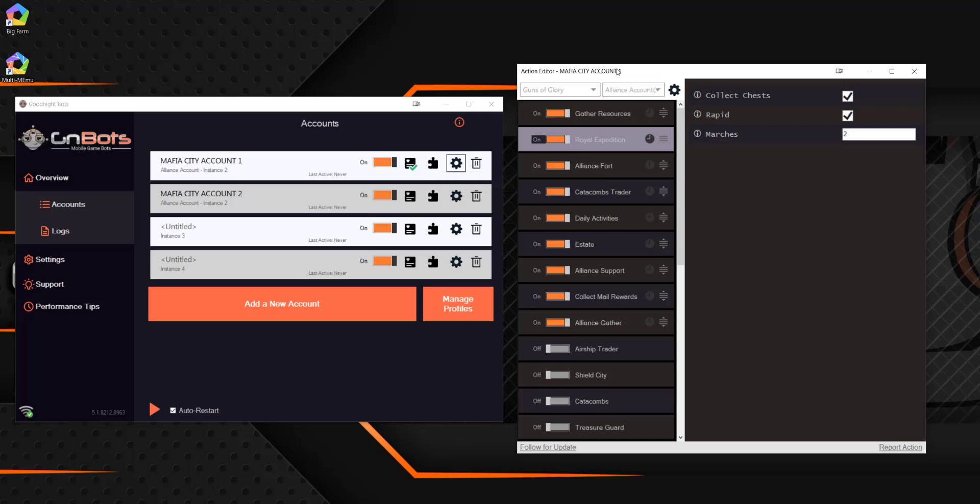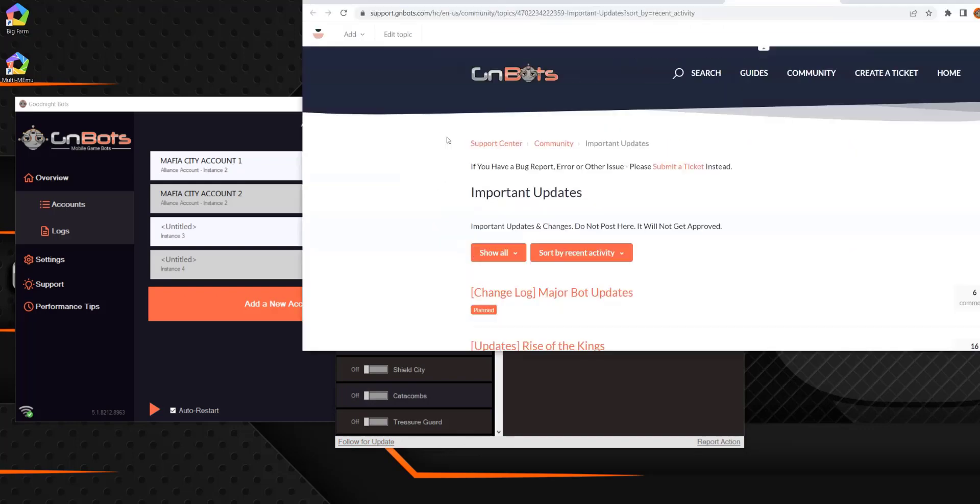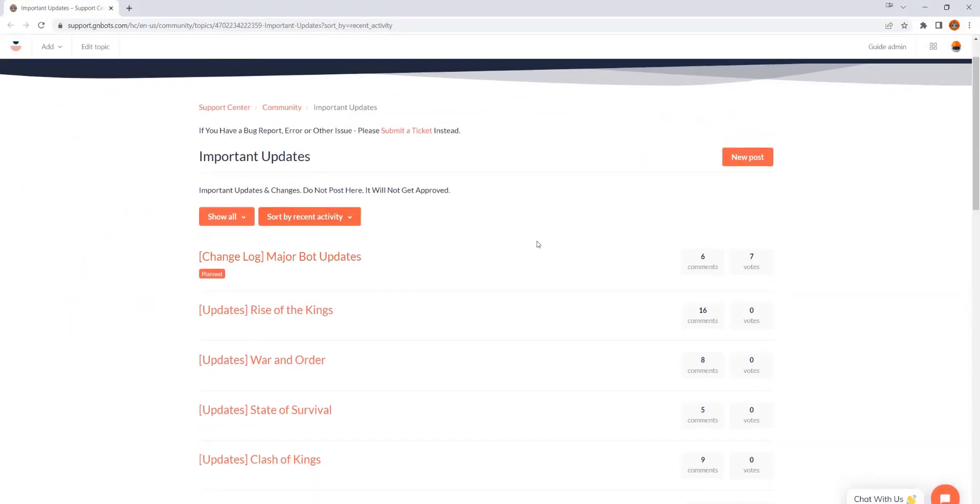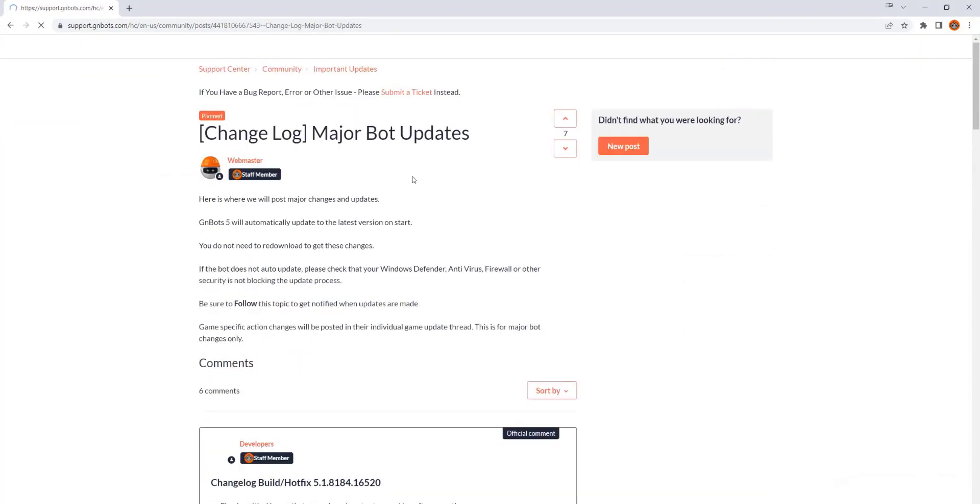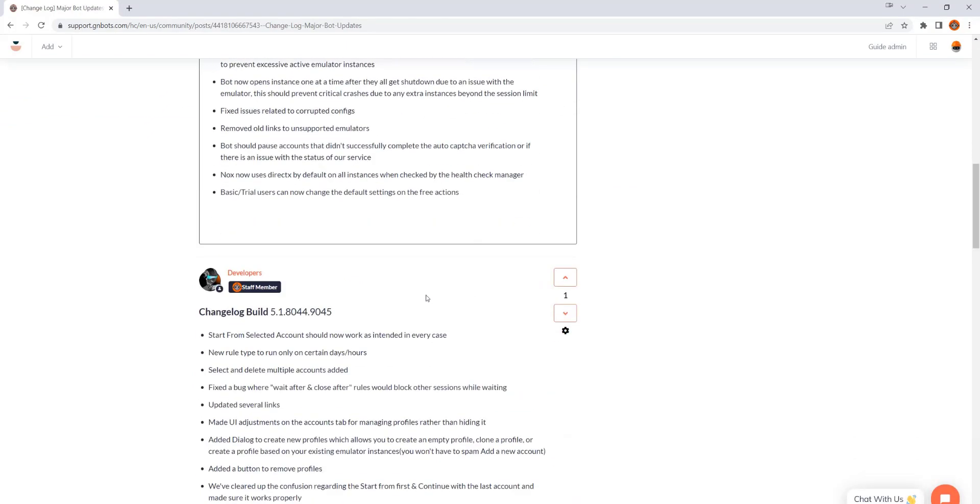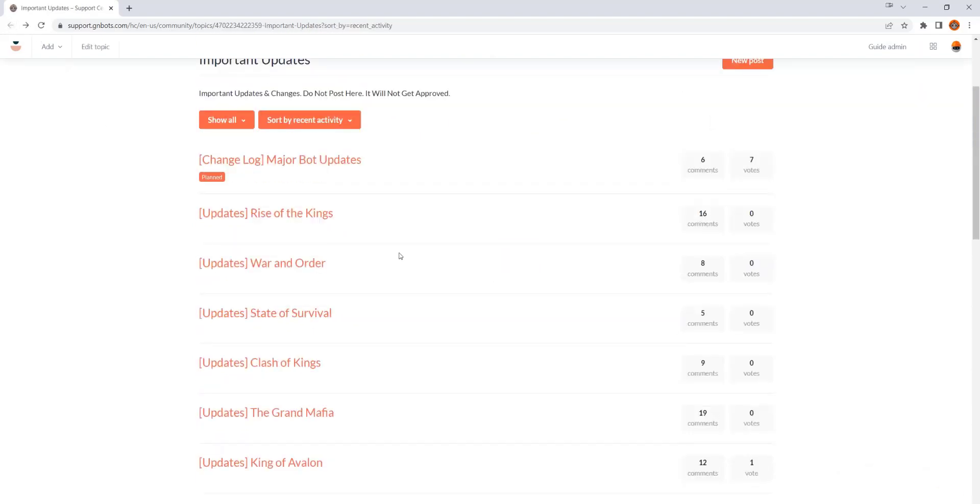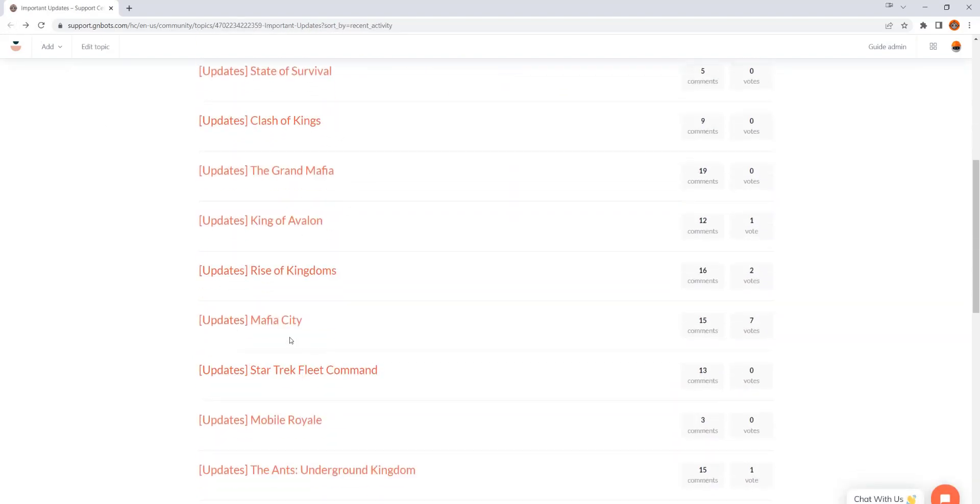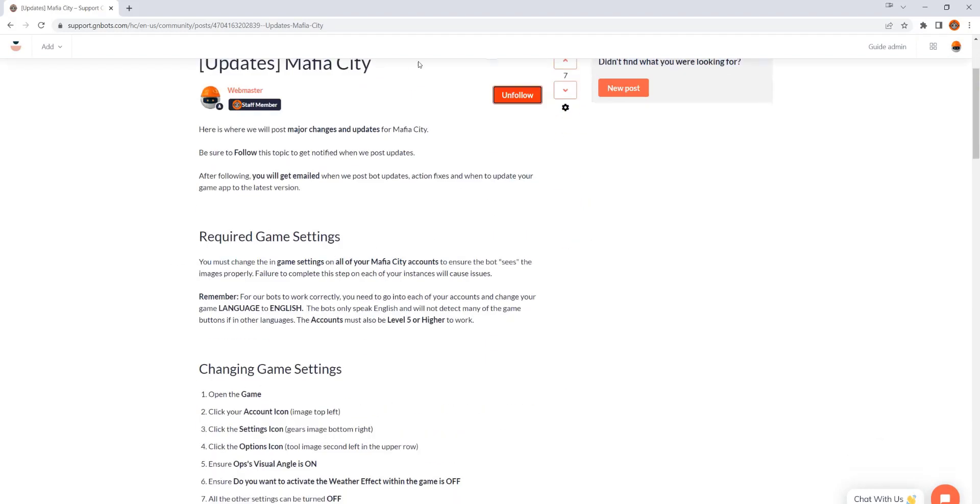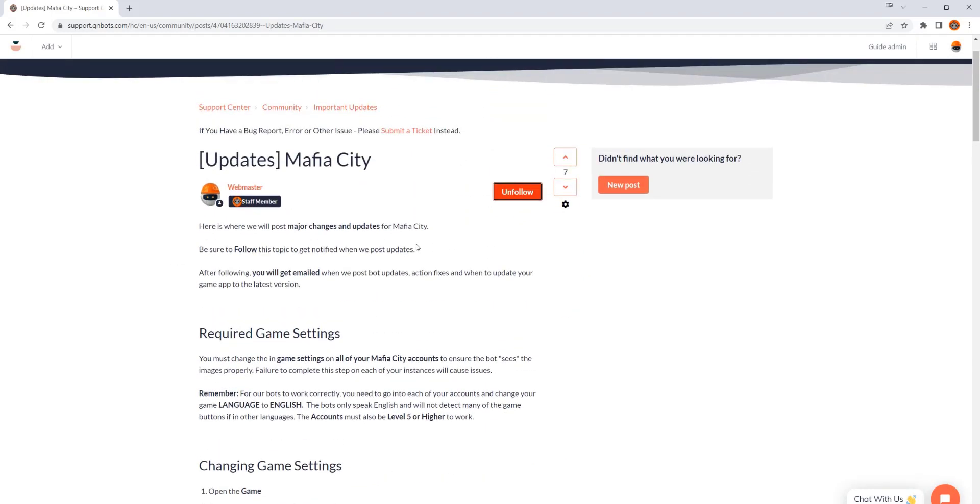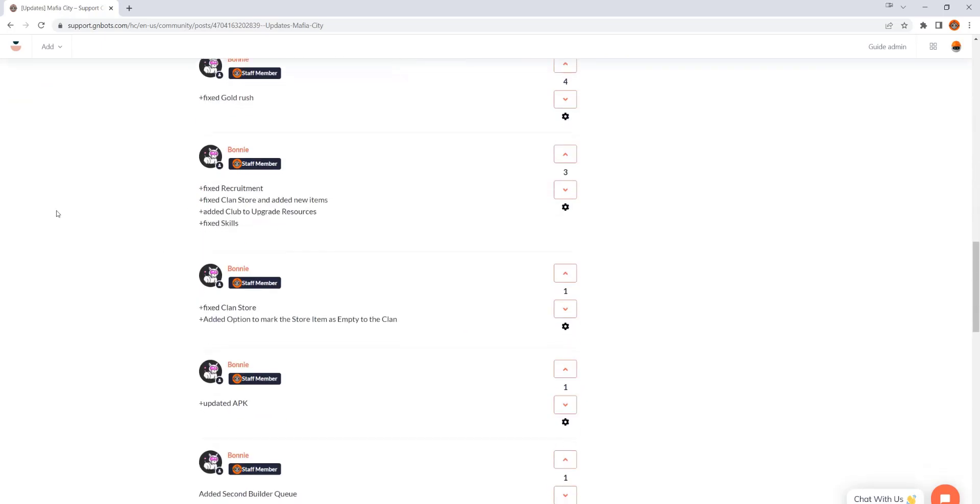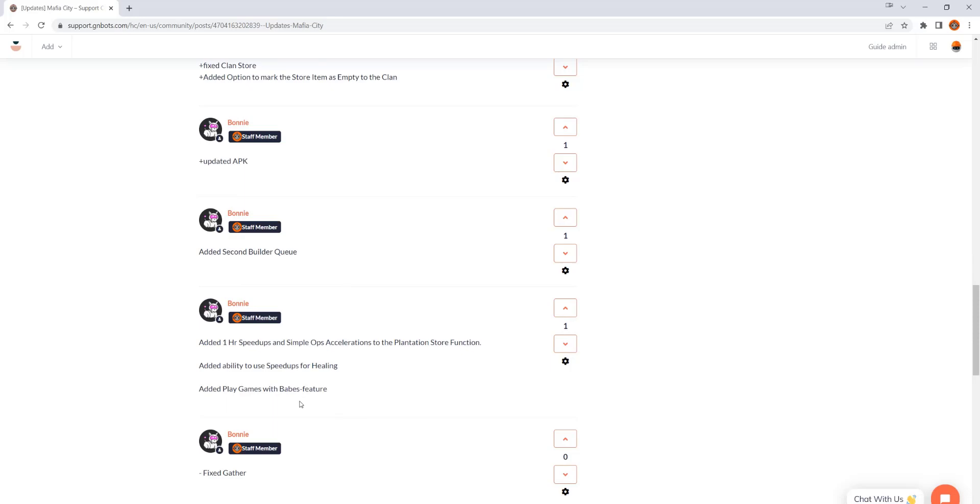And then lastly, inside this action editor, you have the follow for update. So what this is, is if you pop that open, it's going to go to a website. This is our important updates area. So you can come to the major bot updates and see what overall changes have been made. And you're more than welcome to follow that if you want. But most importantly, you want to go to your game. So if we were playing Mafia City, we would open that up and then we would click the follow. So what this is going to do is every time we release an update, it's going to send you an email. And that way, if there's something, you know, we're fixing things or we're updating things, updating the APK, whatever it is, you are getting notified that there has been a change.